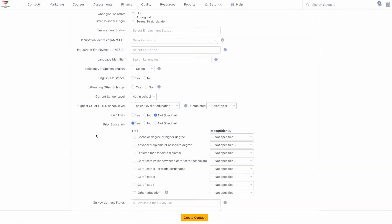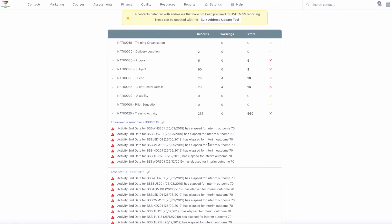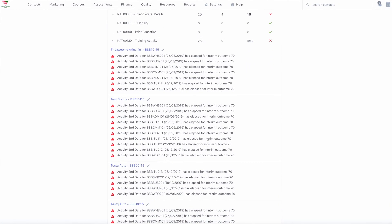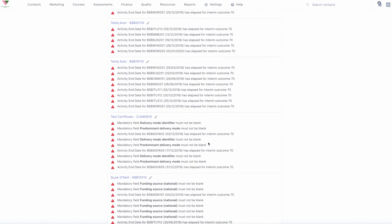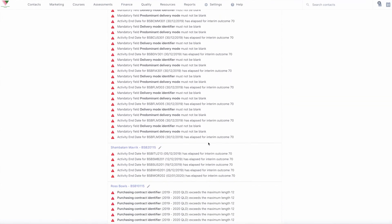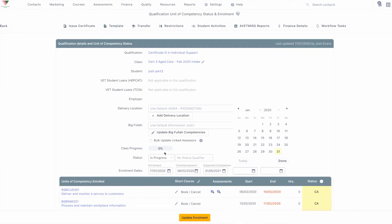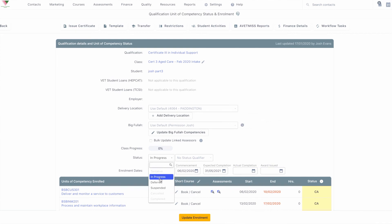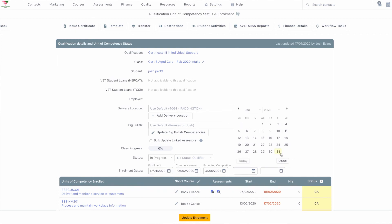NAT 120 includes information relating to training activity and is where the bulk of your VETMIS errors will lie. This information is updated by various areas of Accelerate depending on the specific error code.